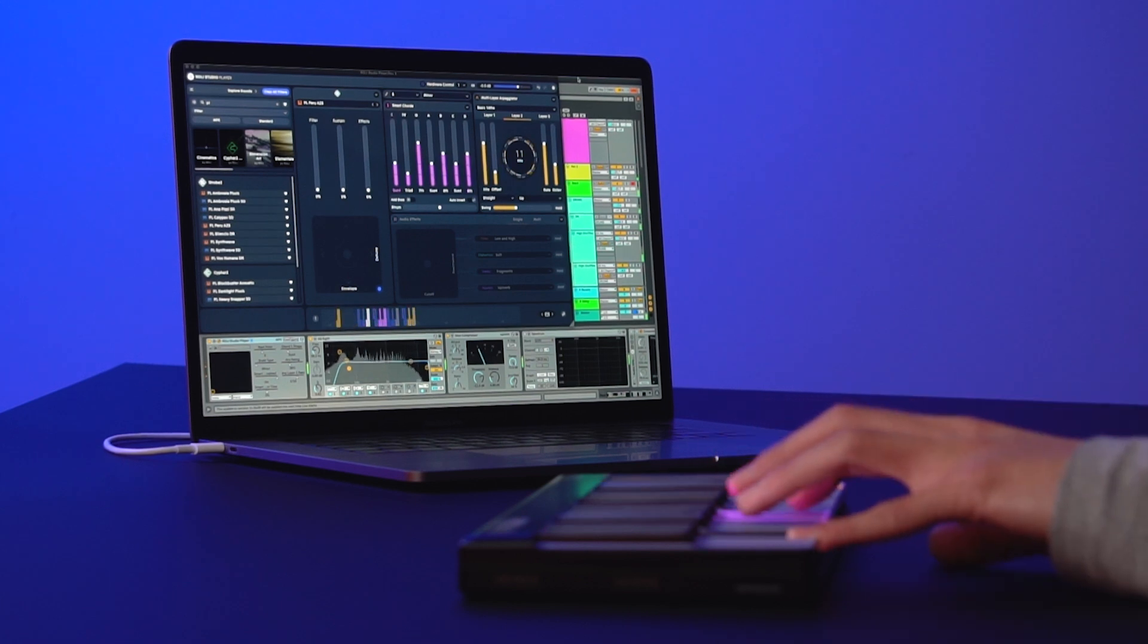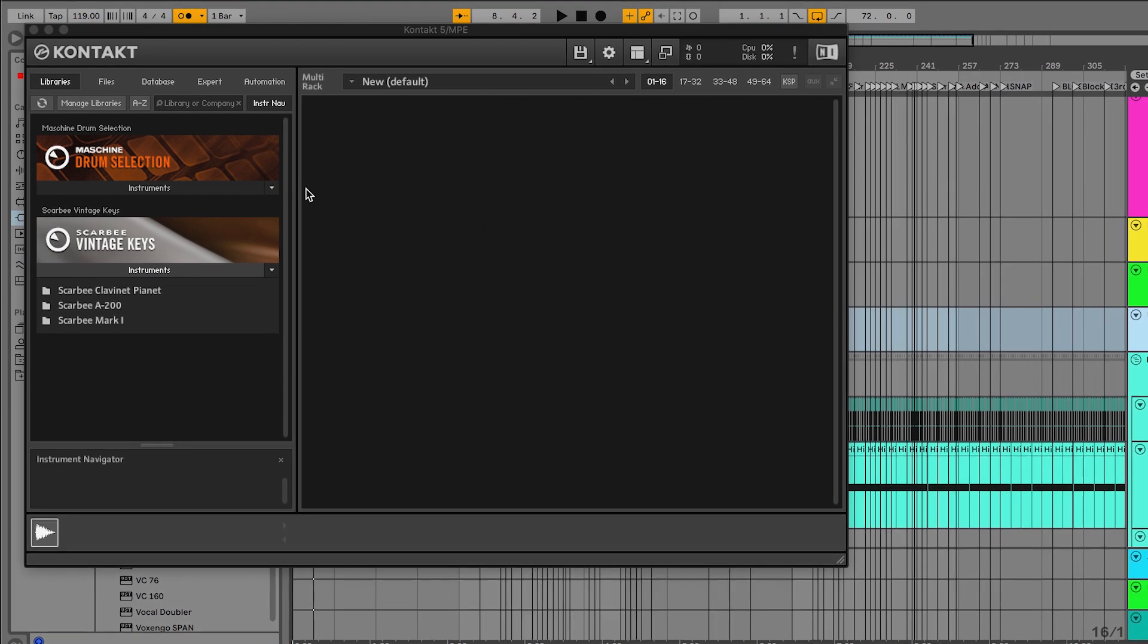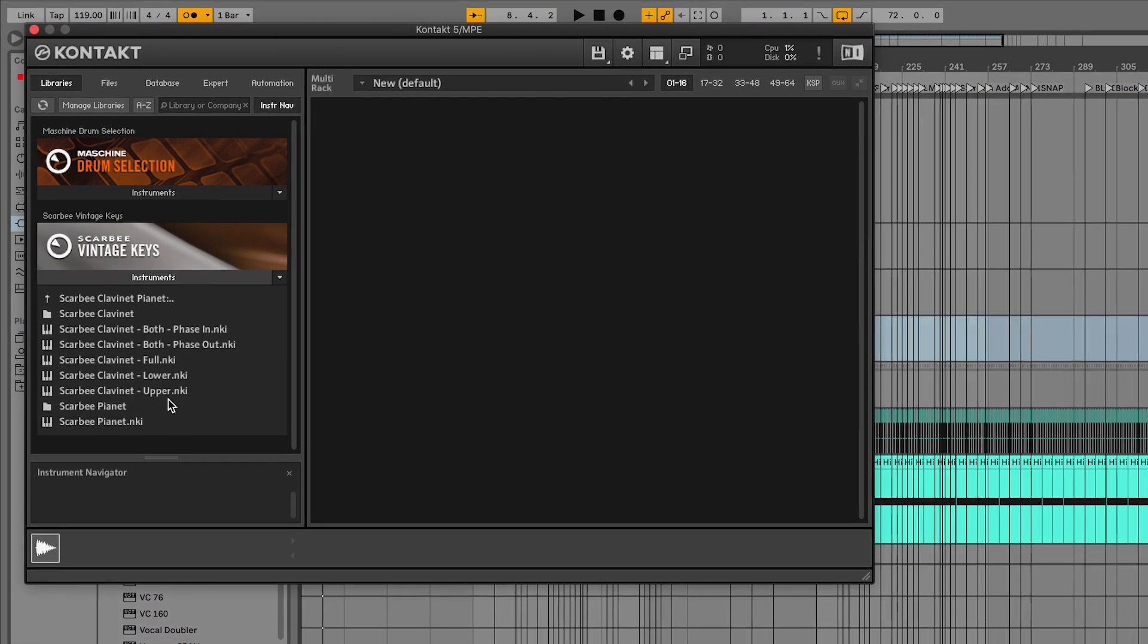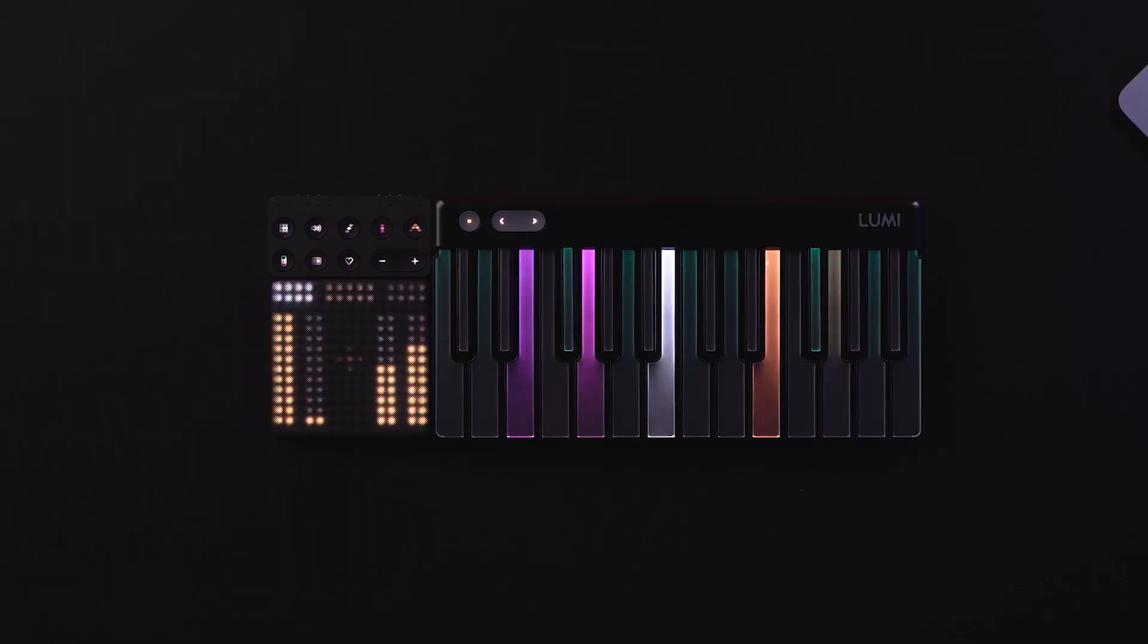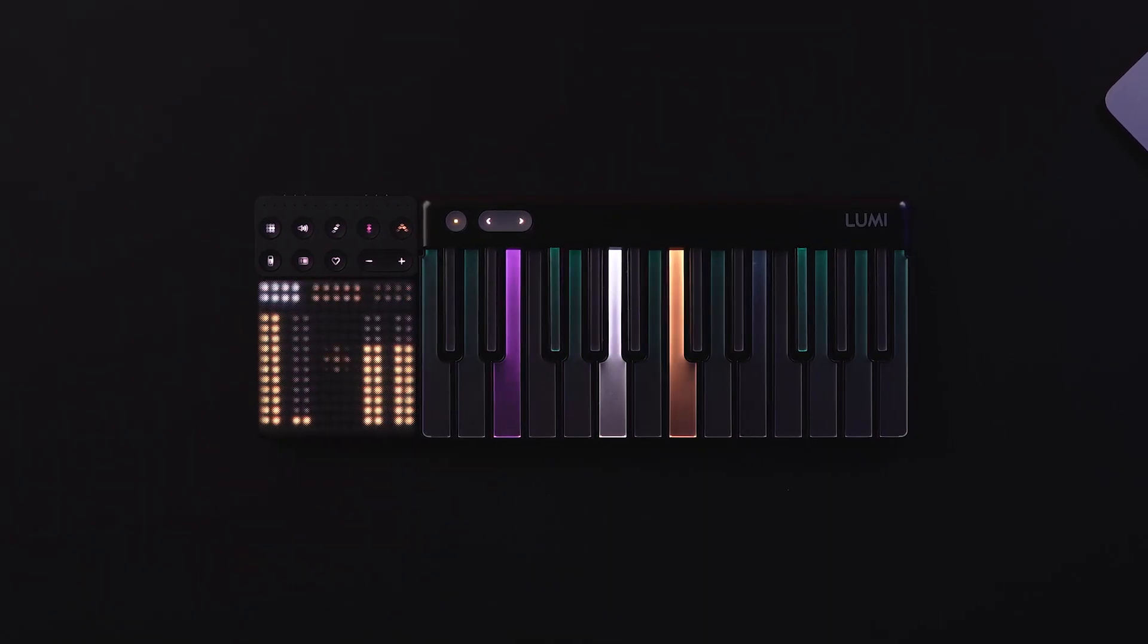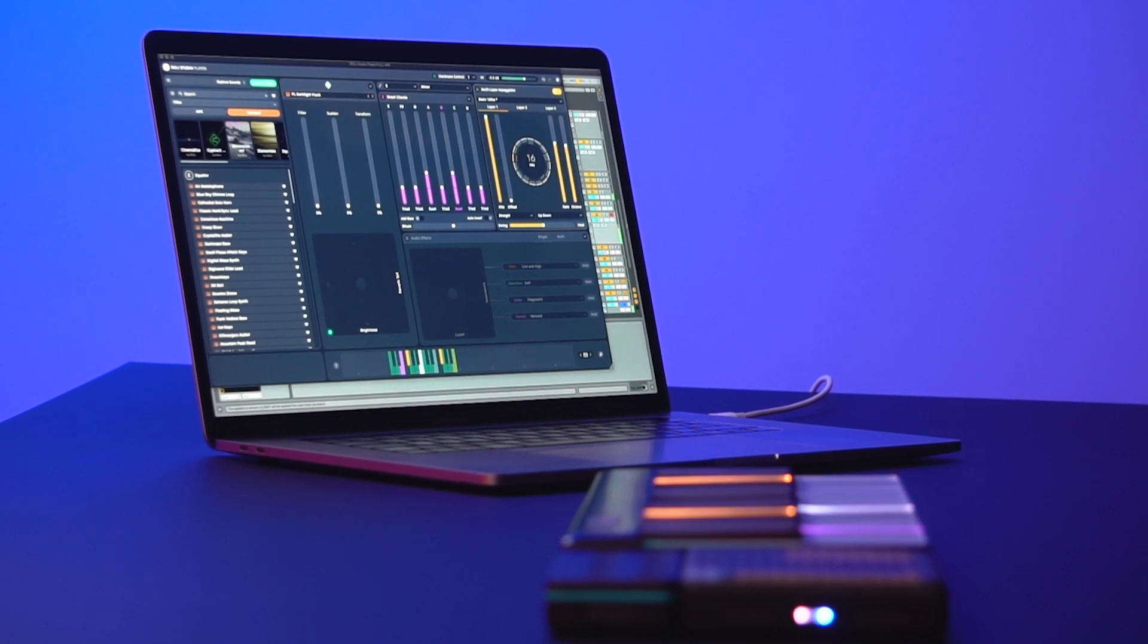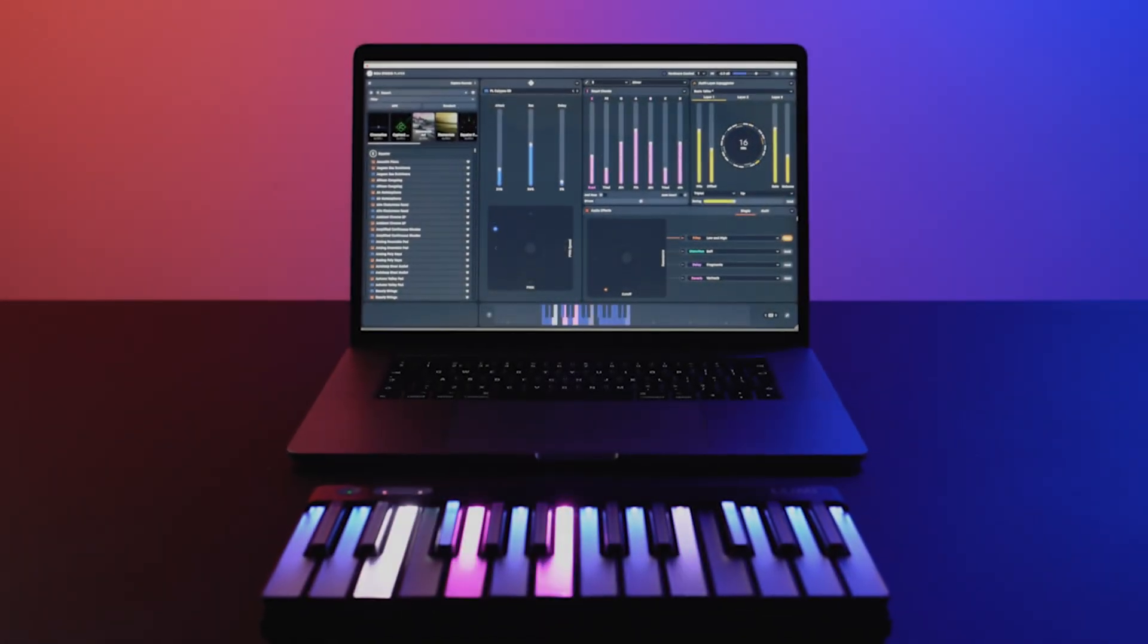To add the finishing touches, let's record another layer into the Ableton project. But this time, let's use a third-party plugin rather than ROLI Studio Player. Perfect. LumiKeys Studio Edition with your software suite gives you unlimited options for creativity. And this is just the start. Try it out for yourself.